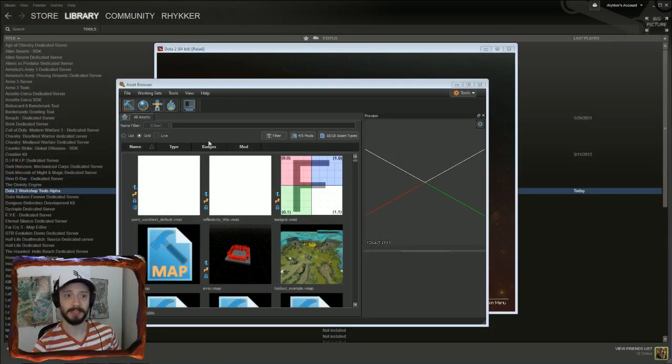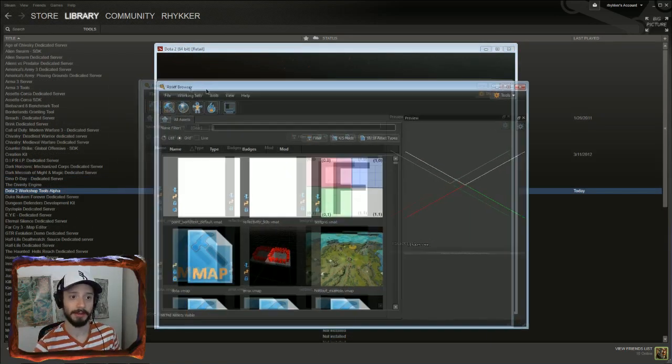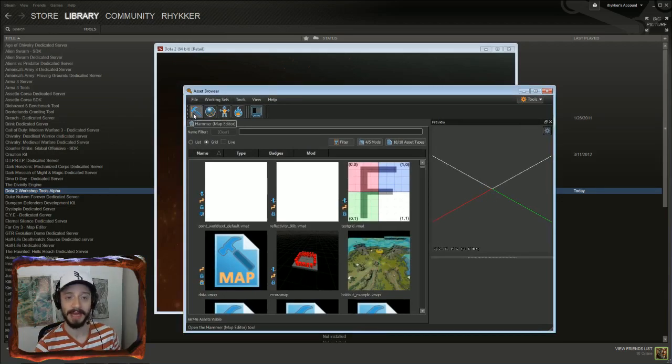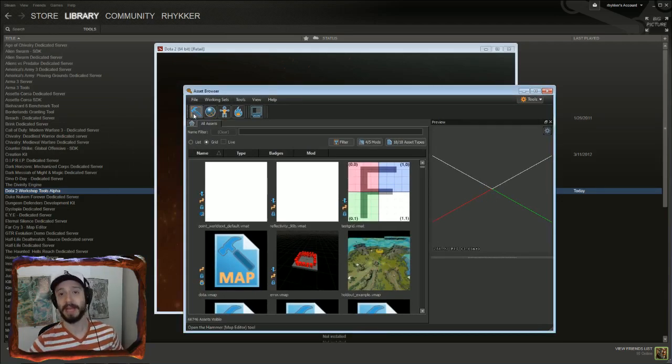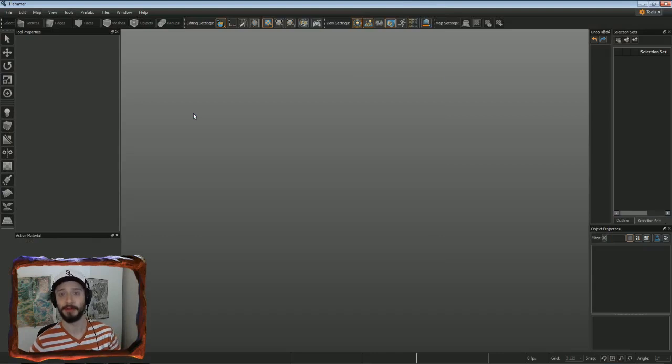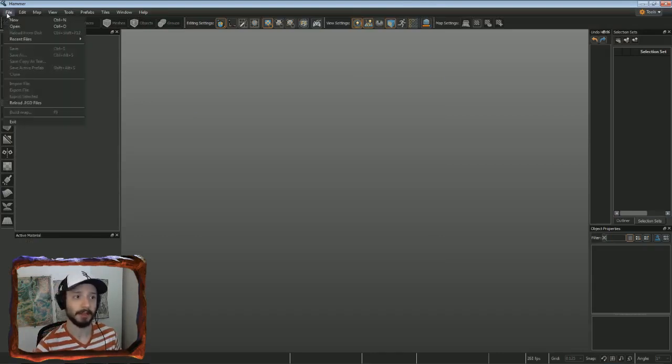With the tools loaded, click on this Hammer icon in the Asset Browser. That's going to load Hammer, which is the map editor itself. Inside Hammer, click File New.